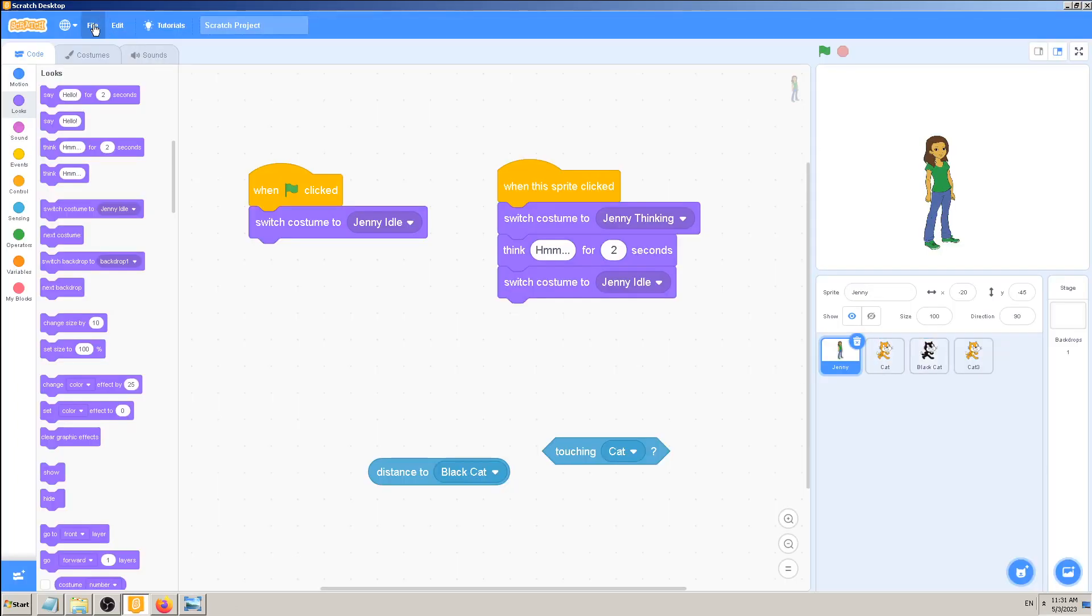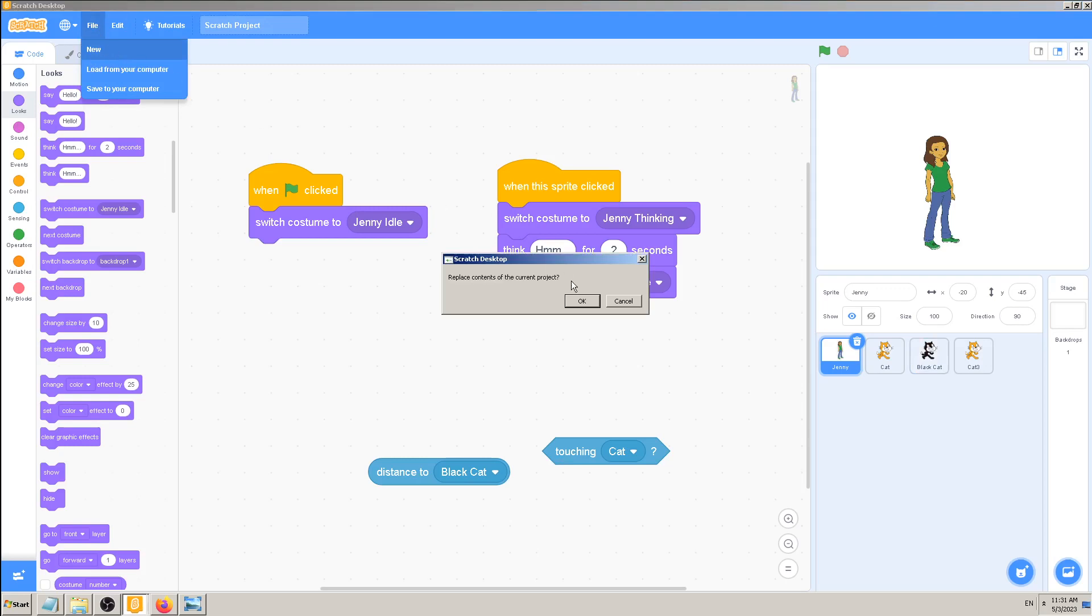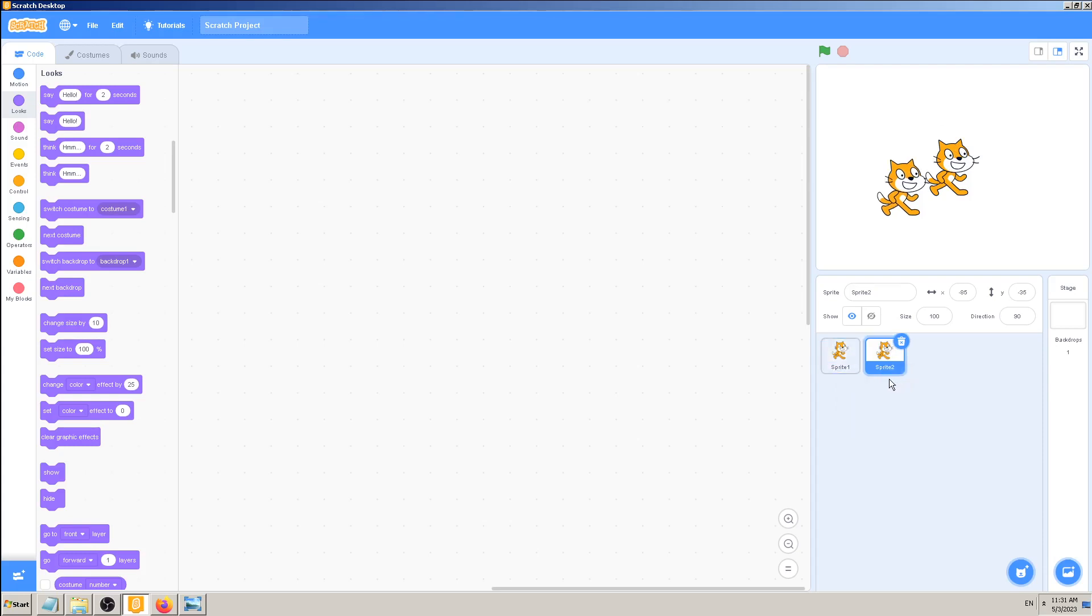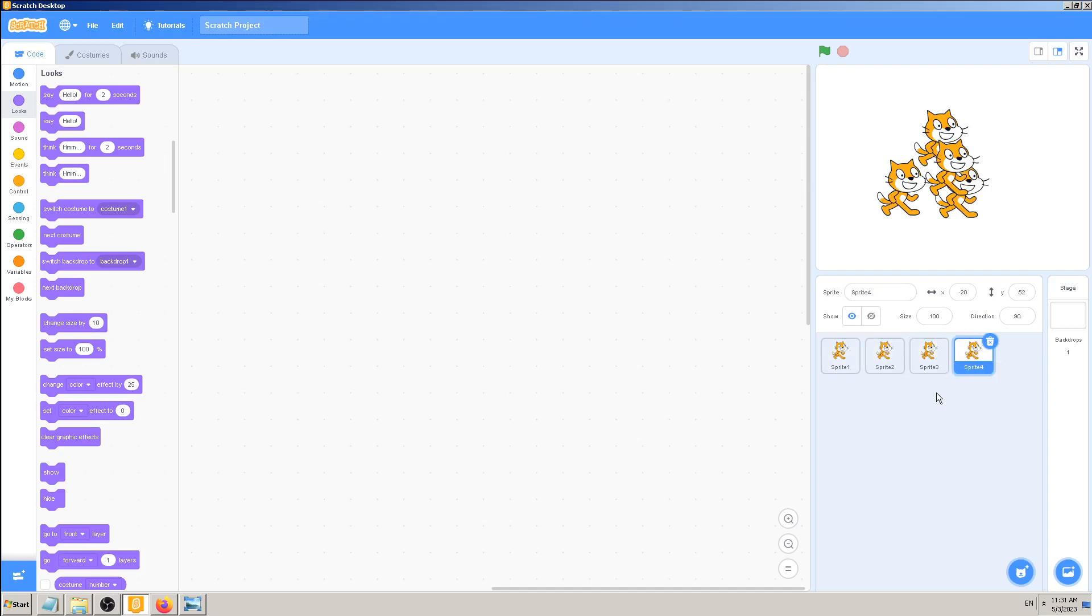I will make a new file, File New, to start with the Scratch cat only. So it says sprite one. I need more than one cat in my game. Right click duplicate, right click duplicate, and you see how they are named one after each other automatically by Scratch.